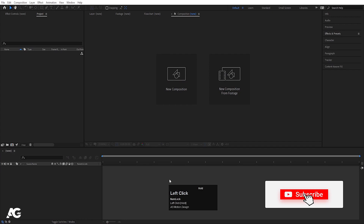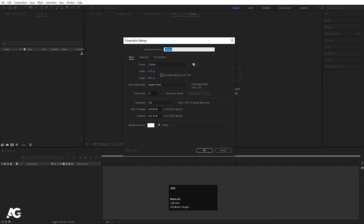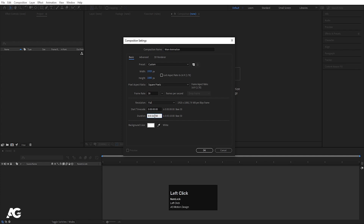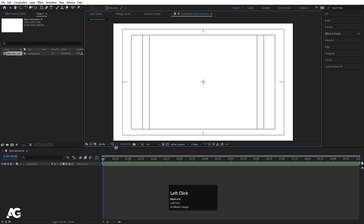Here we are in Adobe After Effects. Let's create a new composition. I'll name it 'animation', width 1920, height 1080, frame rate 30, and duration 10 seconds only. Background color is white. Hit OK, go to the grid and guide options, and hit on titles and action safe.